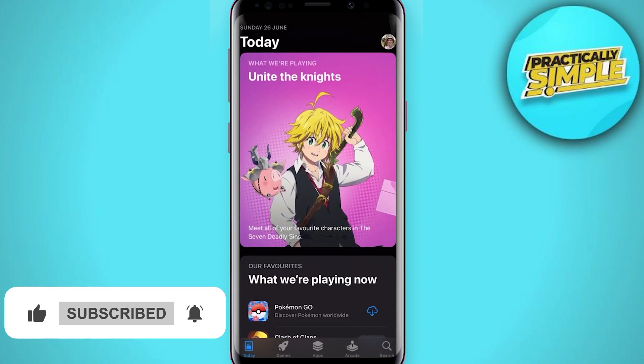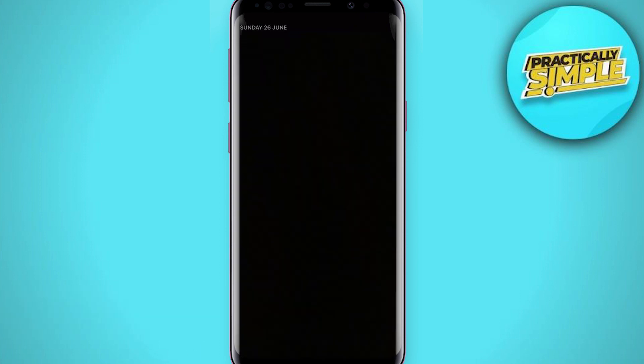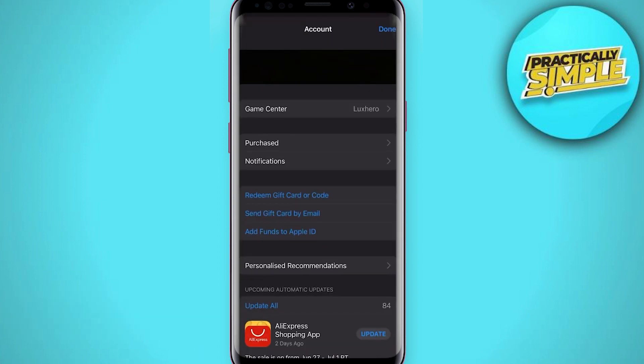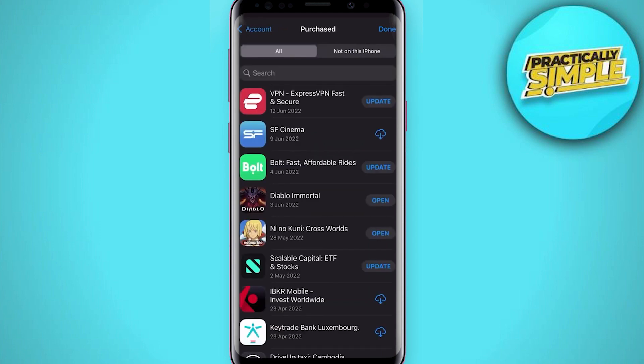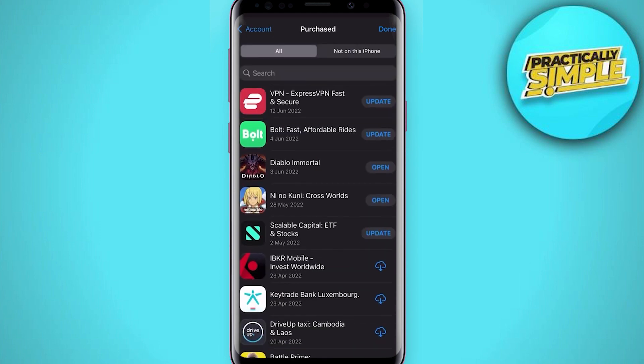Tap on your profile icon and select Purchase. You will see a list of all free and paid downloads from the App Store. In the Not on This iPhone tab, you can preview all apps that are not installed on your device anymore.